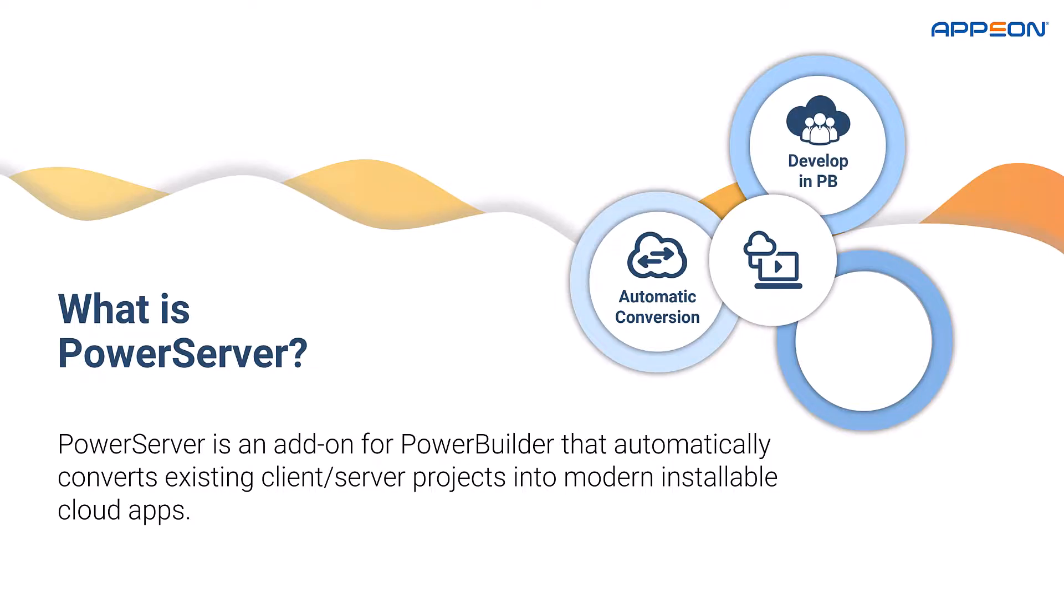Developing in PowerBuilder, which means application development and maintenance is still performed within the PowerBuilder IDE, fully leveraging your existing PowerBuilder team's skill set.